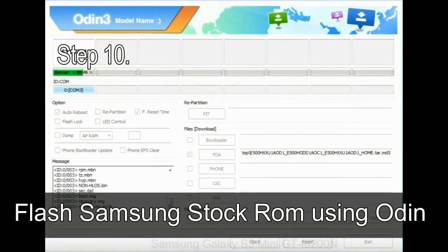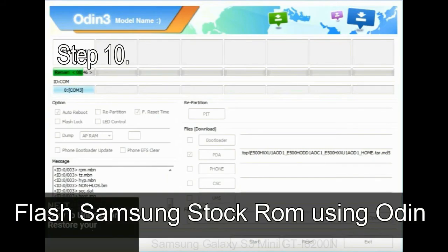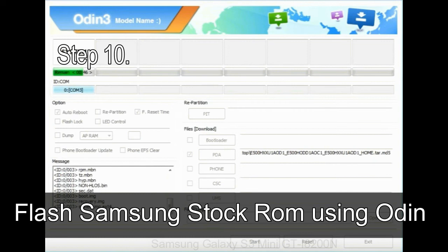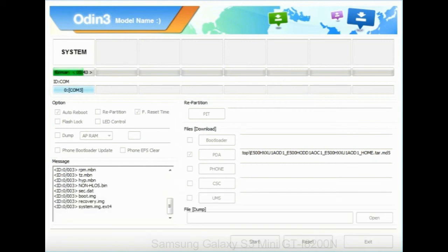Make sure that you do not mess up with checkboxes. Step 10: Now, click on the Start button in Odin to begin the flashing process.